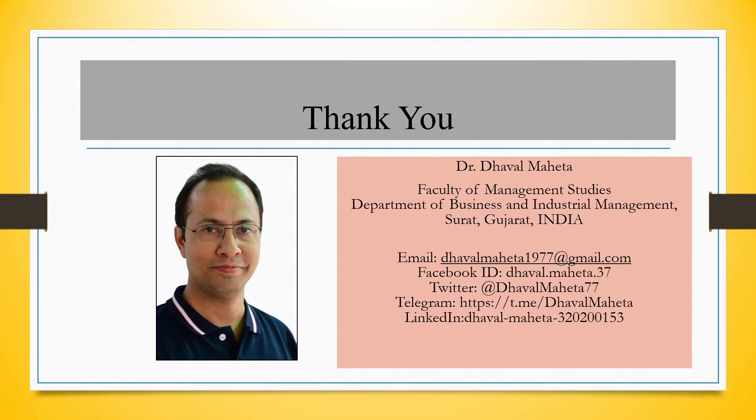For more videos on KNIME kindly subscribe to my channel. You can follow me on LinkedIn and Twitter. Please refer my playlist in which I have already uploaded many videos on KNIME. Thank you.